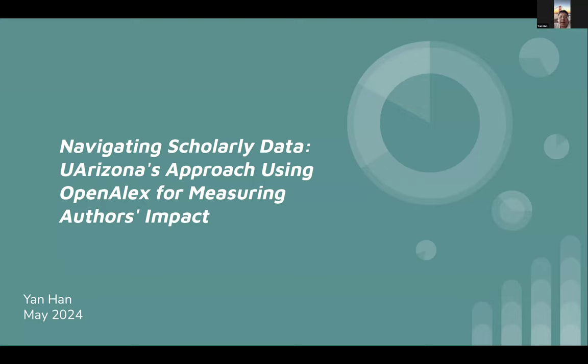My name is Yan Han. I'm a research systems librarian at the University of Arizona Libraries. Today's topic is presenting our university's approach using OpenALEX data to measure scholarly impact.